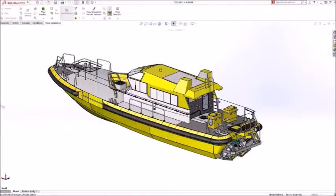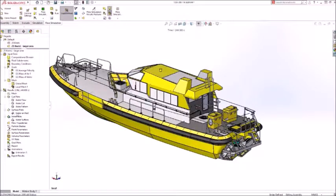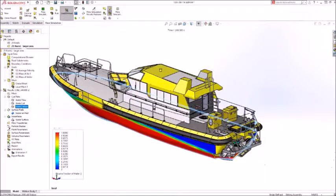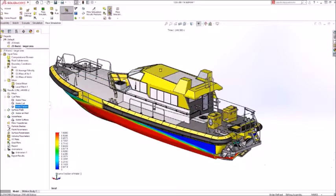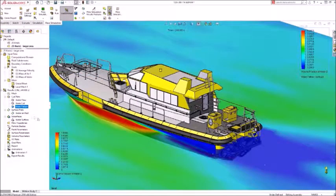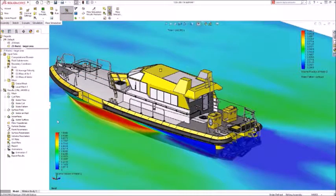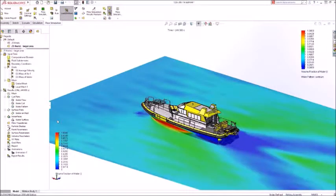After running the simulation, results deliver immediate insight to the water level on the hull and the wake pattern created by the boat.